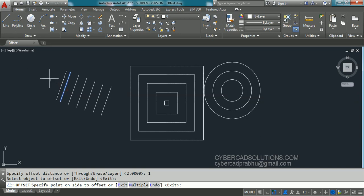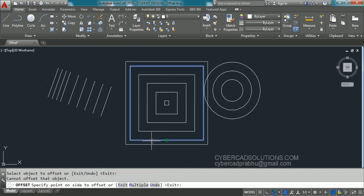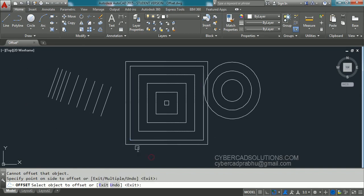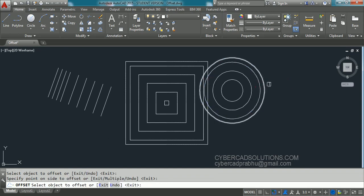I am selecting this line. If you go to the left side direction and pick, you can see offsets are coming at one unit distance. Similarly, if you select this rectangle and pick outside, you can see an offset rectangle created with one unit distance. If you pick this circle and pick outside, you can see a circle at one unit distance is created. So offset will create a duplicate entity at a given distance on a given direction.